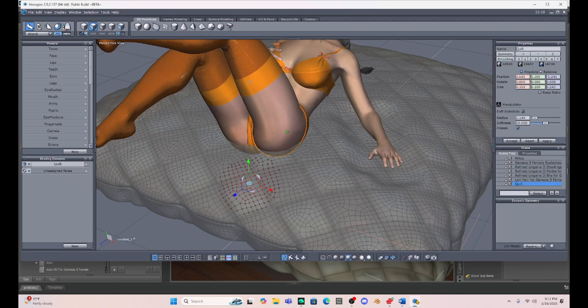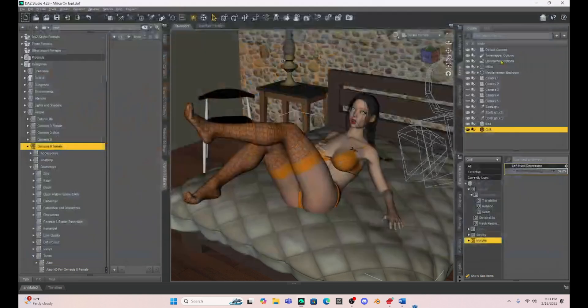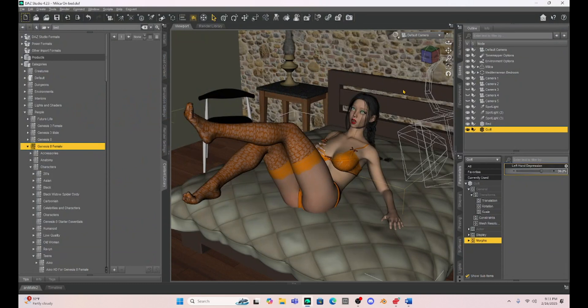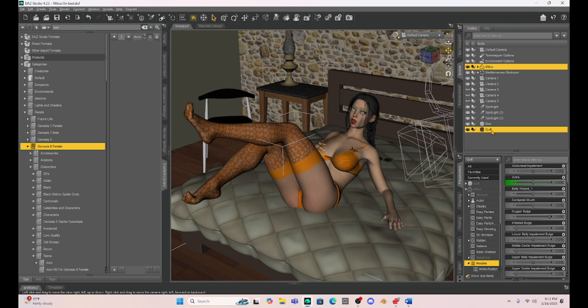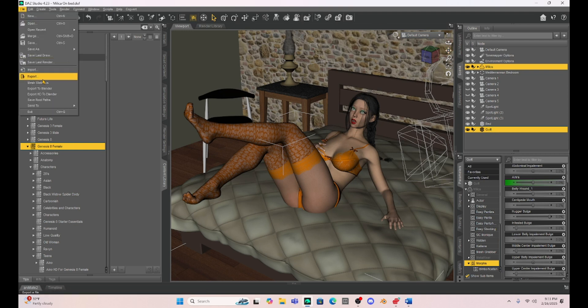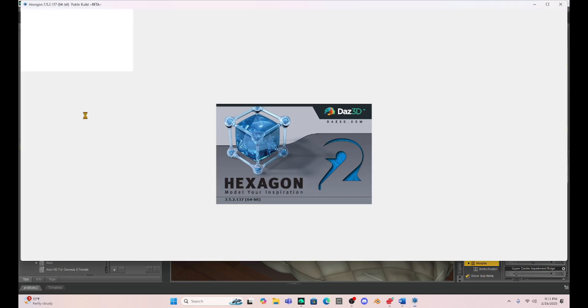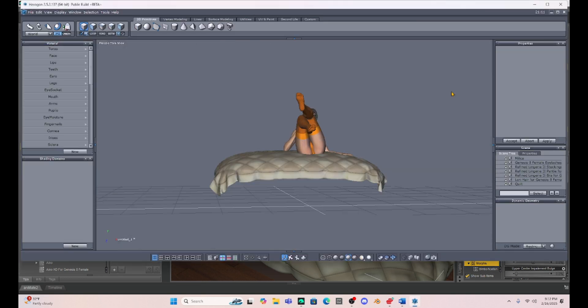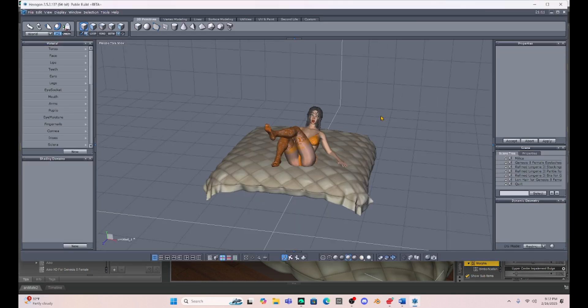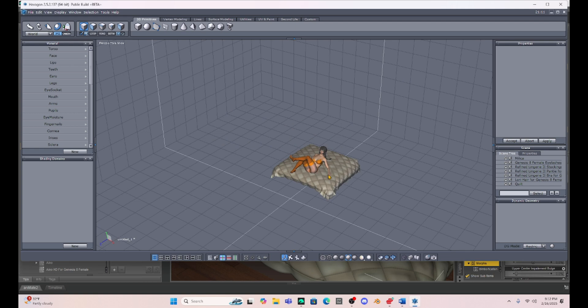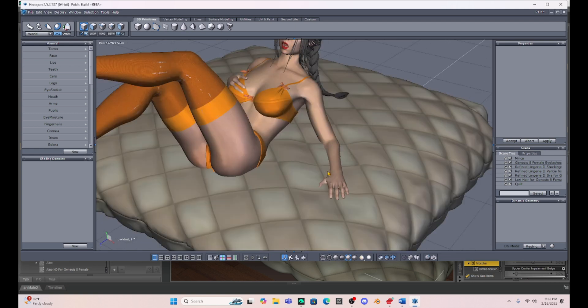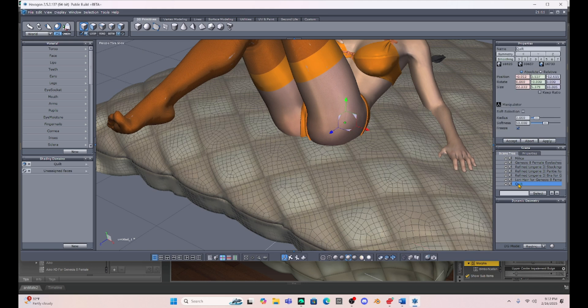Alright, now that that's created, I'm going to X out of Hexagon, because I never save anything in Hexagon. And then I'm just going to do the same thing. Select Milica. Select the quilt with the control. We're going to go back into Hexagon. So Send to Hexagon. And now we're going to make a butt morph. Hit Alt, Left. Let's get this adjusted. Zoom in. OK, so now I've got to just select the same thing.